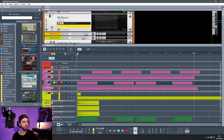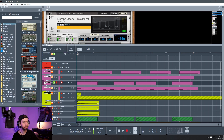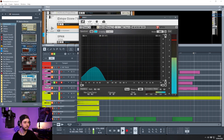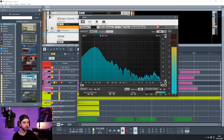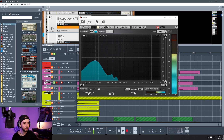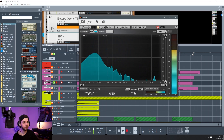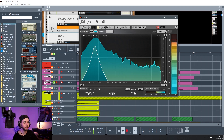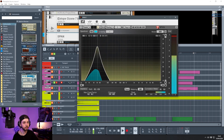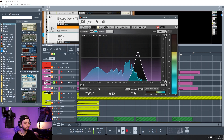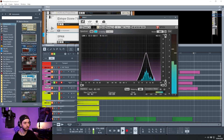If I solo this kick drum and bring up SPAN, we can try to see the fundamental here. The fundamental of this kick drum is sitting around 70 hertz. We can try to isolate some of these frequencies by holding control in SPAN - so there's the sub, the thump, and the beater slap at the top.